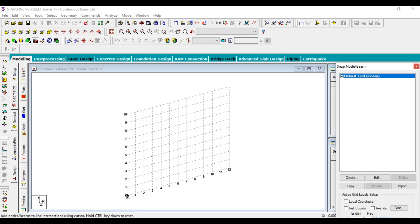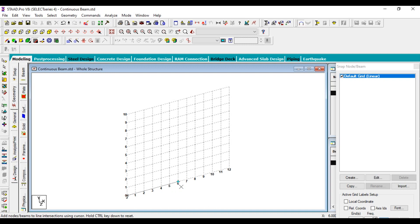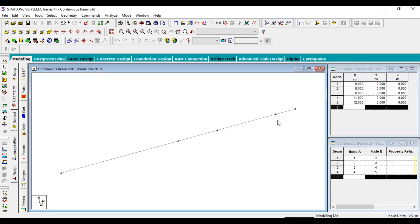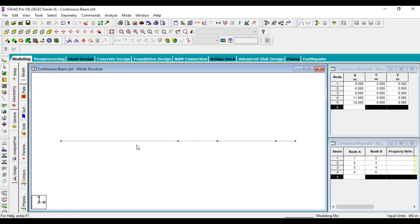Now the first point — the first origin — is at 6 meters. The next one is 2 meters, then 3 meters. Here you can see the whole span distance. Just close this. Now you can see the beam in the two-dimensional direction as we have set it up.